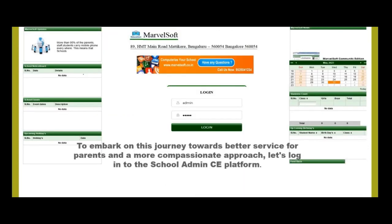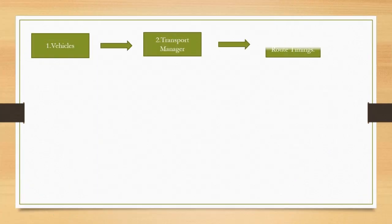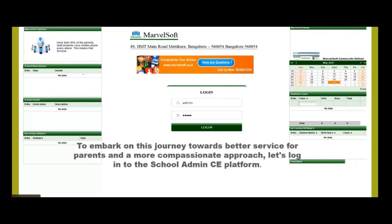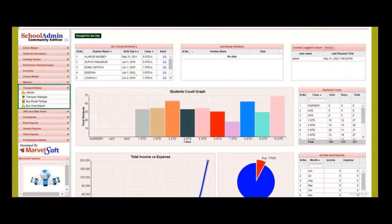To embark on this journey towards better service for parents and a more compassionate approach, let's go into the School Admin Community Edition platform. We will see the roadmap of the transport details which we will add in the Transport Master Module. Once inside, head over to the Transportation Master Module where we will discover how we can transform the transportation service for the benefits of all stakeholders.